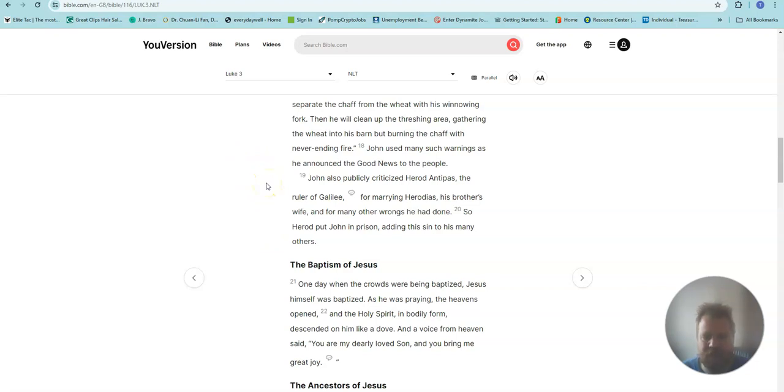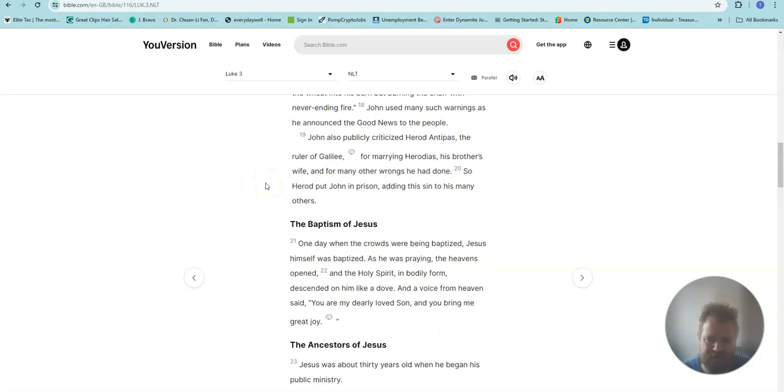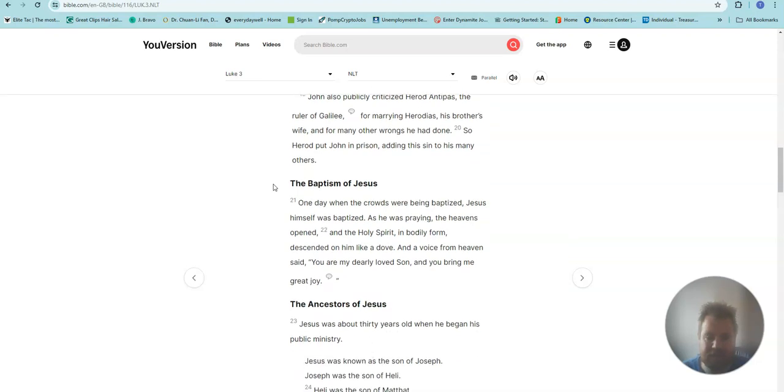John also publicly criticized Herod Antipas, the ruler of Galilee, for marrying Herodias, his brother's wife, and for many other wrongs he had done. So Herod put John in prison, adding this sin to his many others.